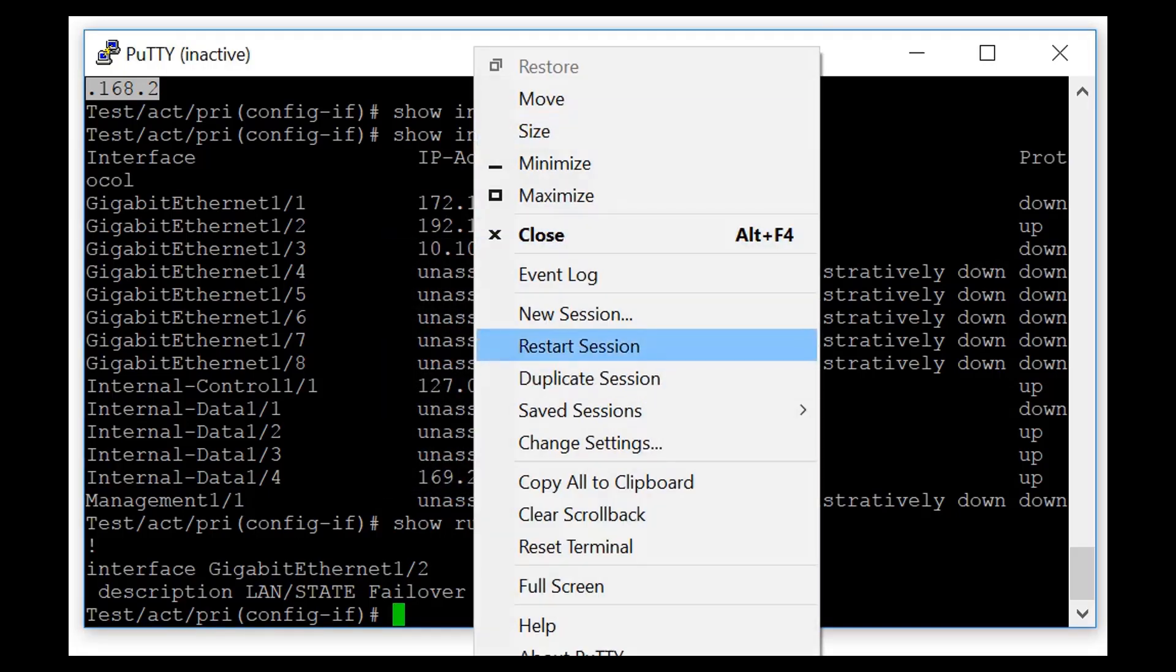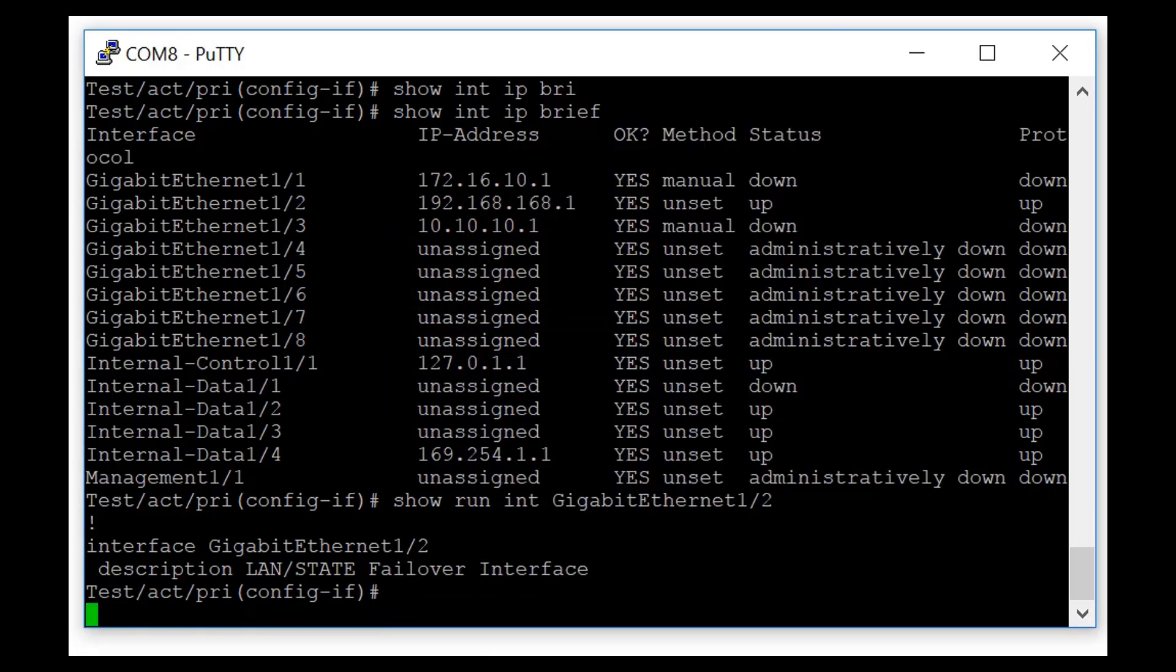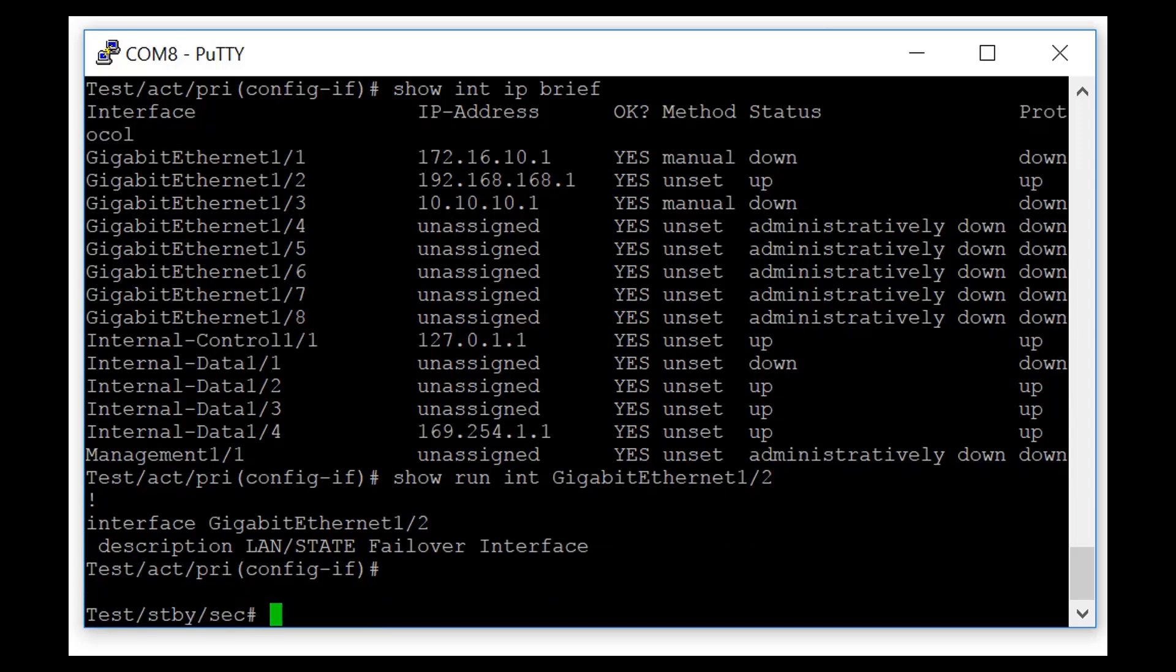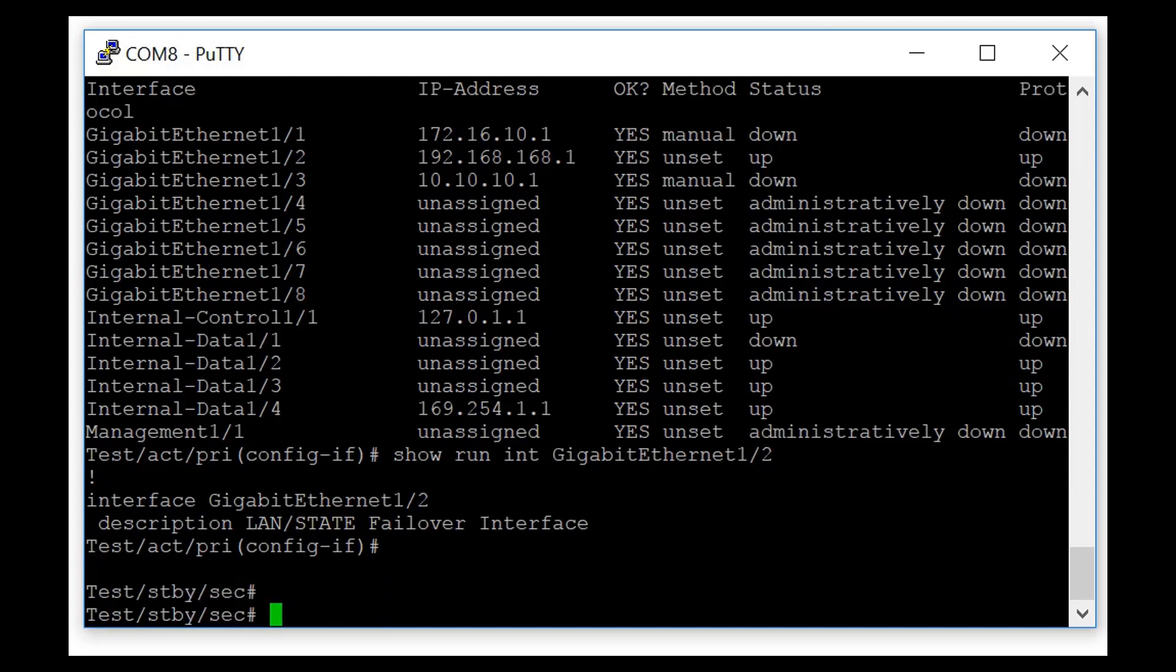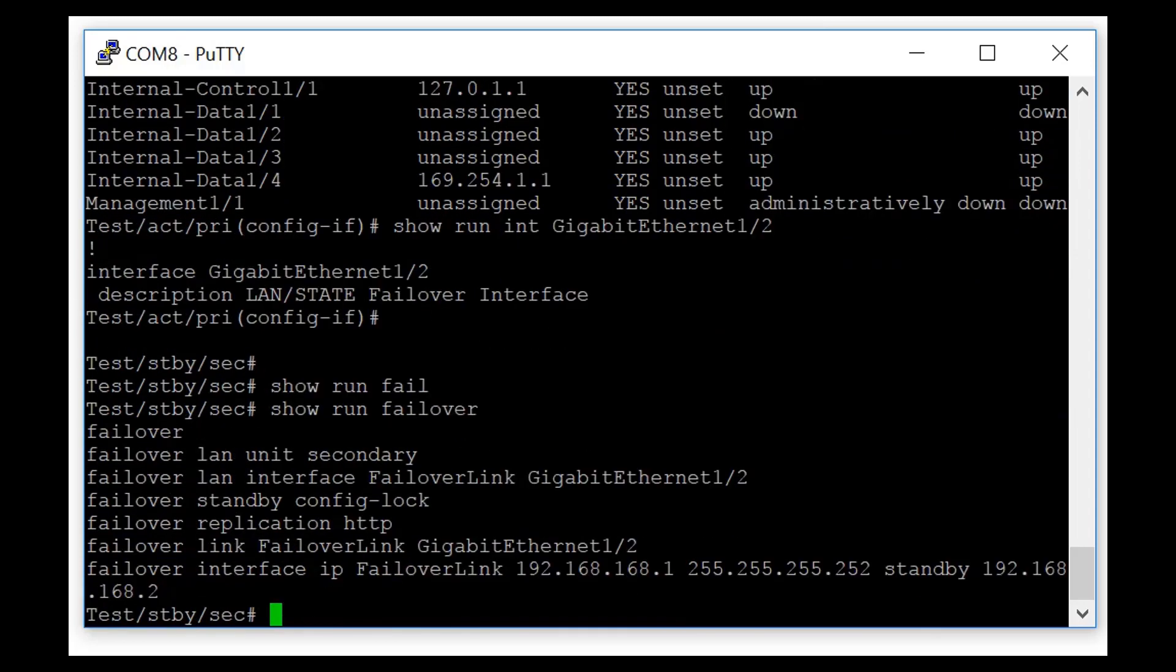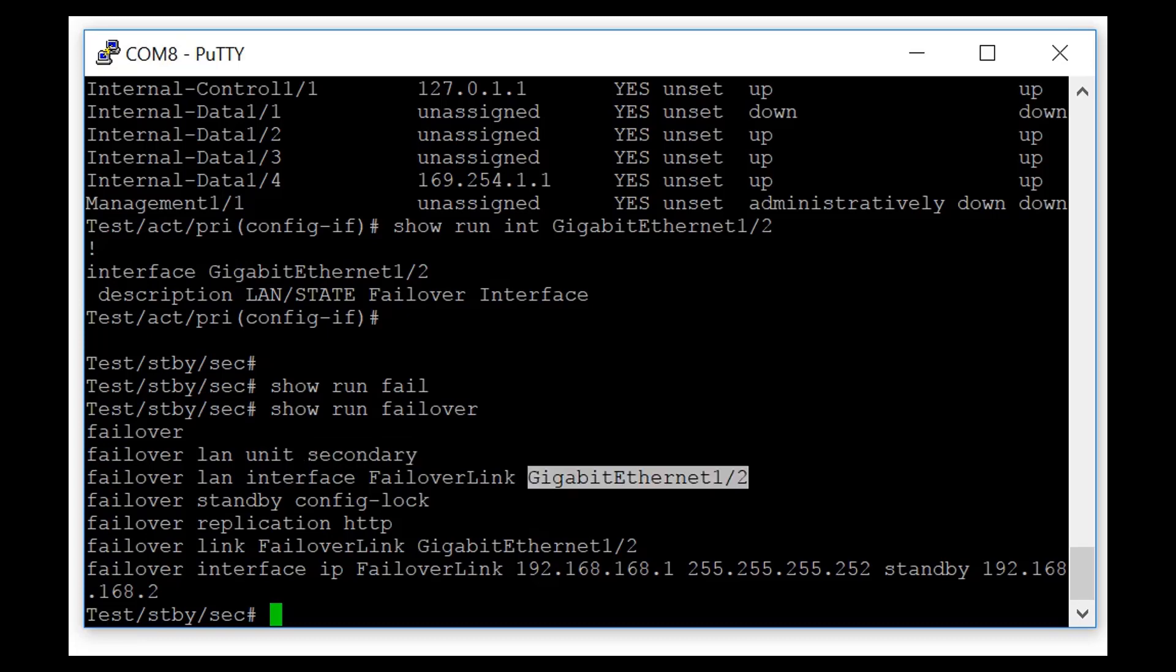So let's compare it with the standby unit. Let's console in there and have a look. You can see right there by the host name, it's standby, it's secondary. And if I look at the config, you can see failover lan unit secondary. It means that no matter what happens, I'm always a successor, I'm just a standby.